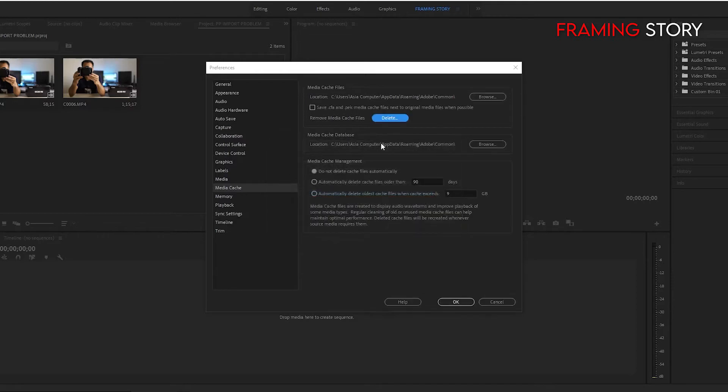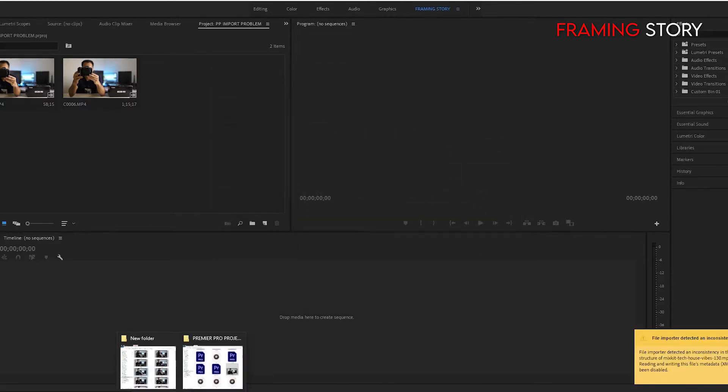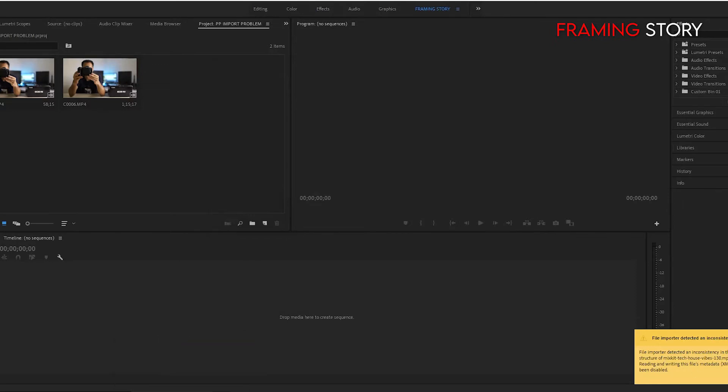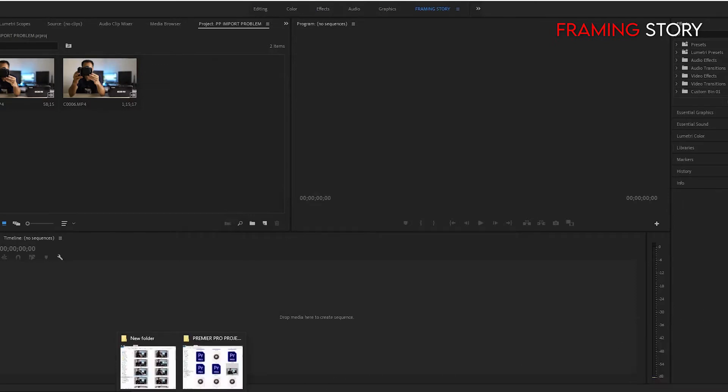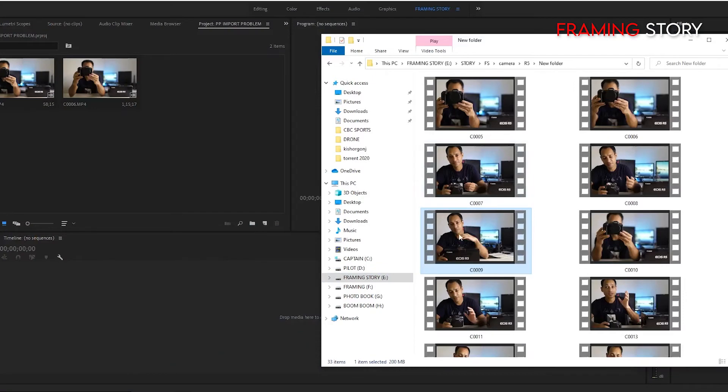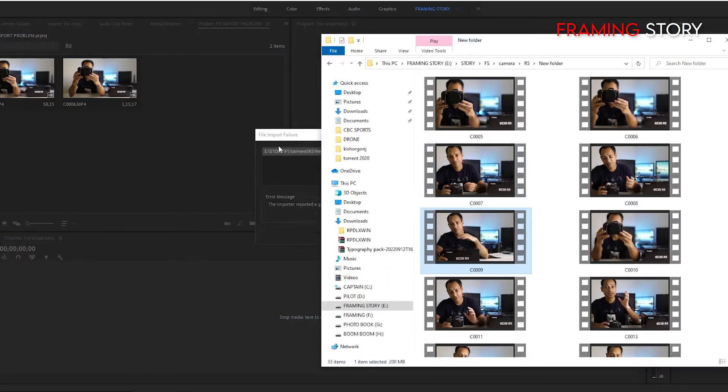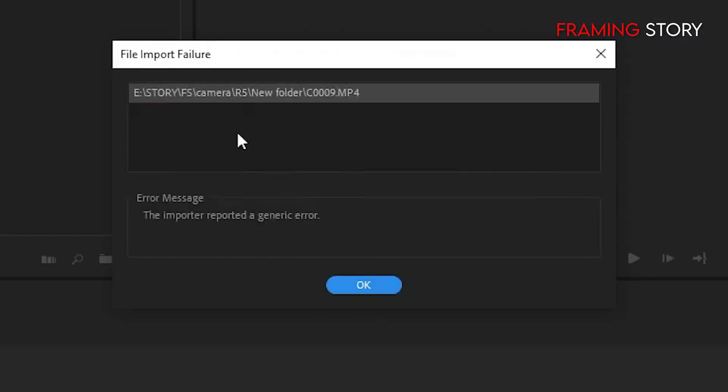Let's check if it works or not. It may appear a message, just ignore it. So now we will check. Again. Still it's not working.